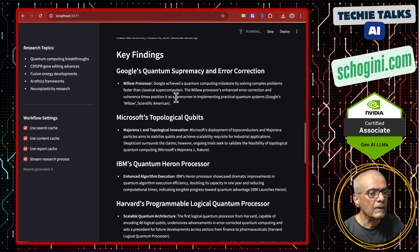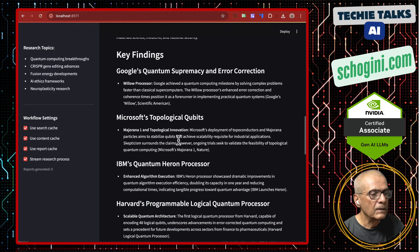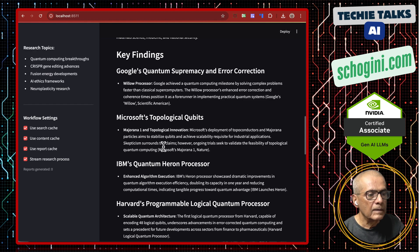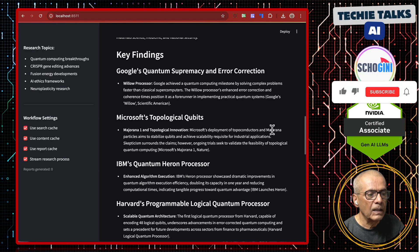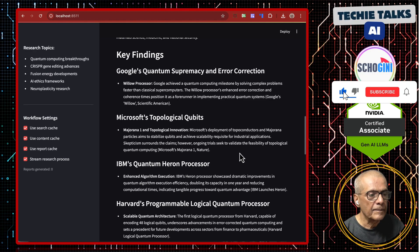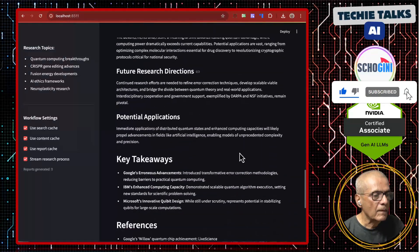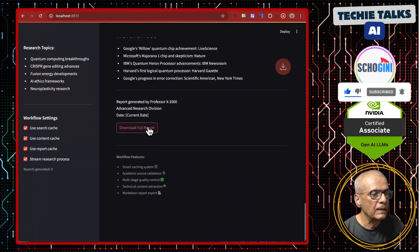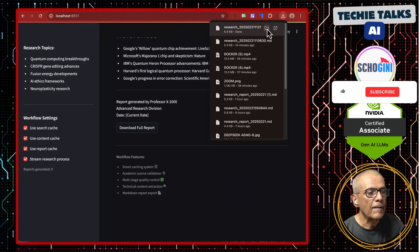About Google's Willow and Microsoft's Majorana. Here we can download the report.